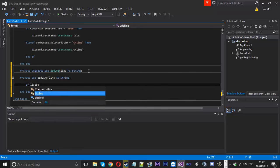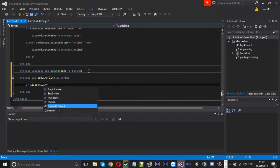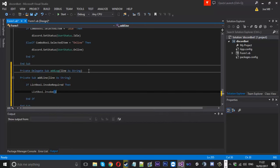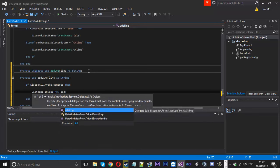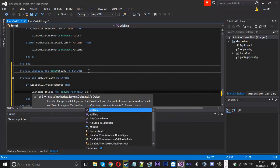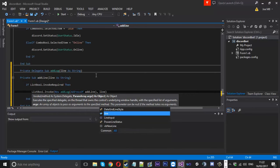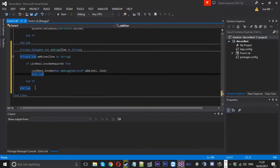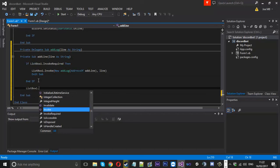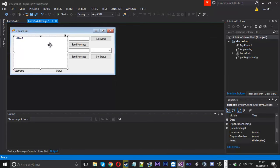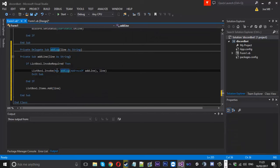We'll come down and say `private sub`, we'll call it `addLine` — add a line to the log — and again `line as a string` as a parameter. Inside here, we'll say: if `listBox1.invokeRequired` then we'll call `listBox1.invoke`, using `new addLog` — the delegate we made — and `addressOf addLine`, with `line` as the parameter. Then `exit sub`. Below the if statement, we say `listBox1.items.add(line)`.